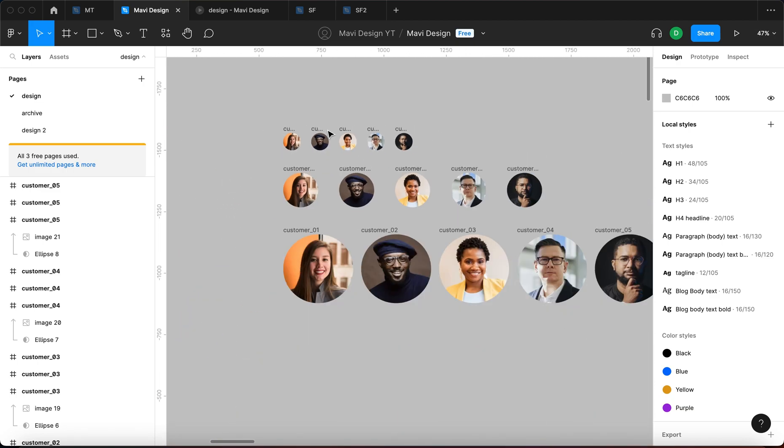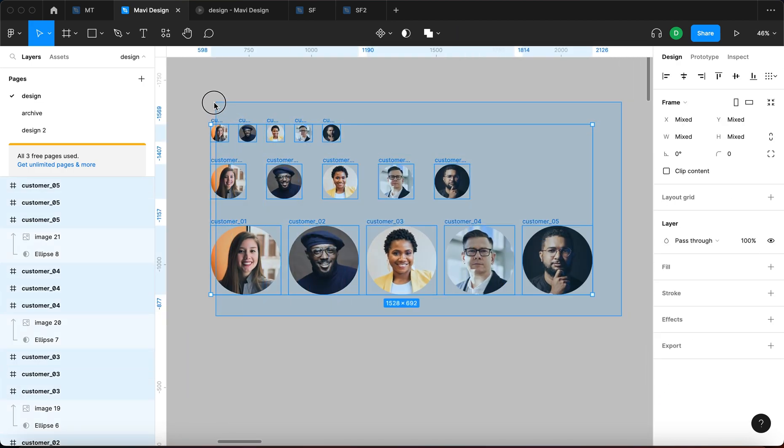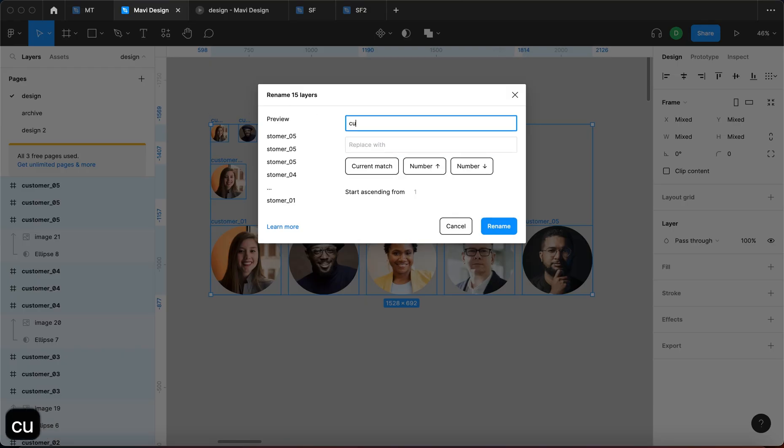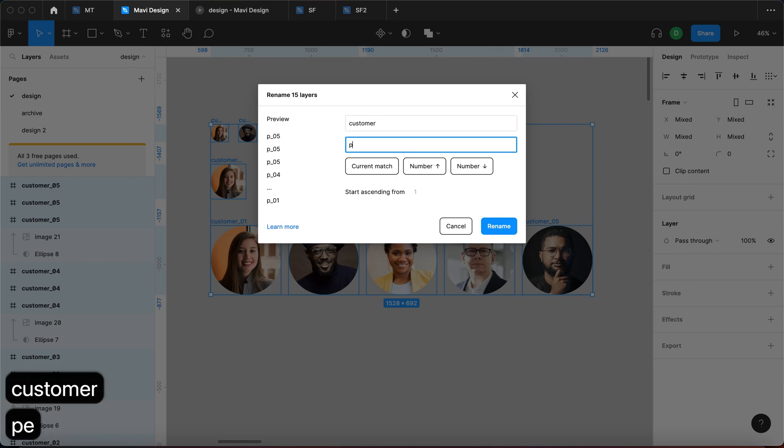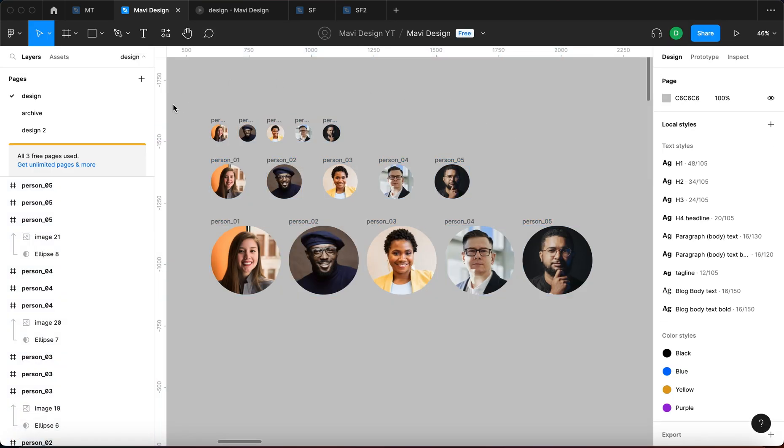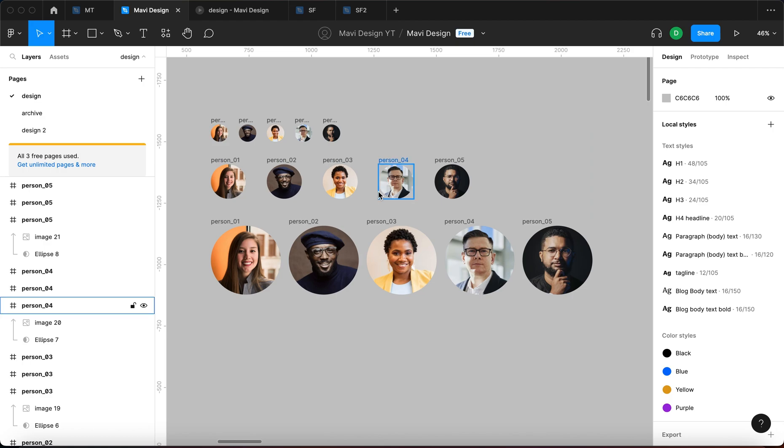We could also do, let's say we want to, instead of customer, we want to use person. So let me select all of these, Command R. In the match field, we want to go for customer and we want to replace that with person. Okay, so rename. It's going to again rename all of these, very powerful feature. As you can see, it saves us a lot of time.